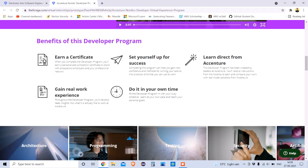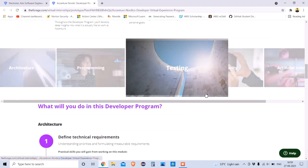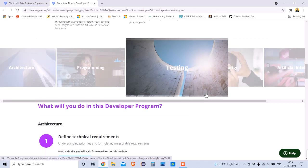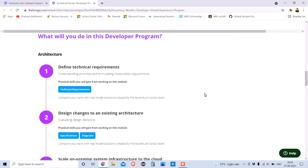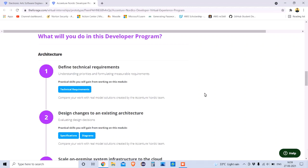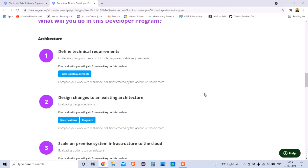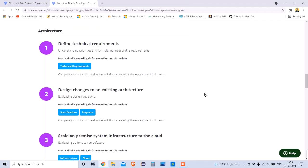This is a self-paced course you can do at any time. Now let's look at what's inside. There are different modules related to architecture, programming, testing, security, and artificial intelligence — each with its own column.